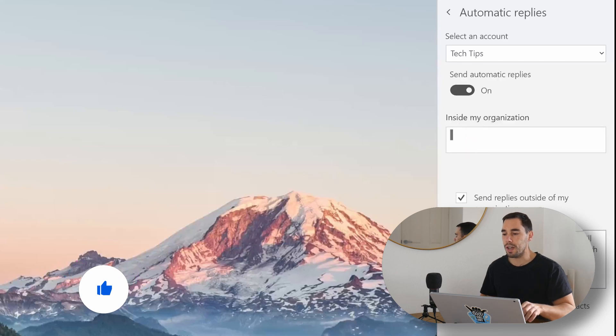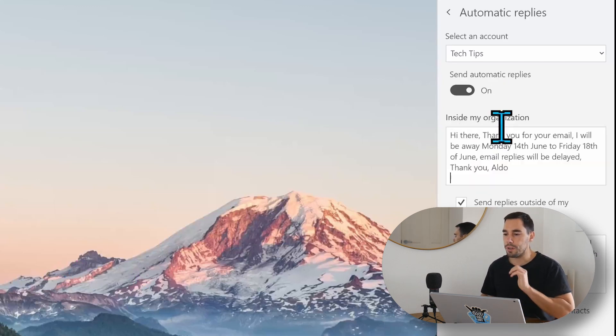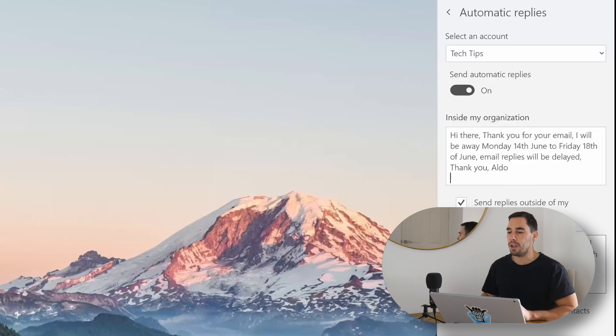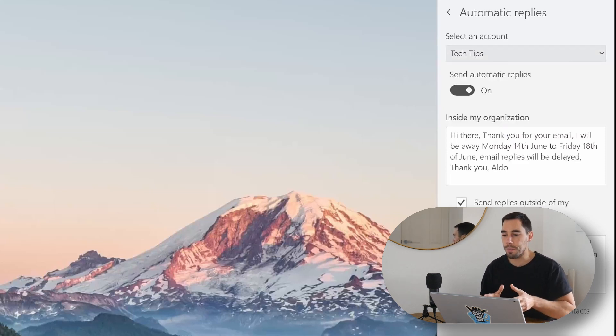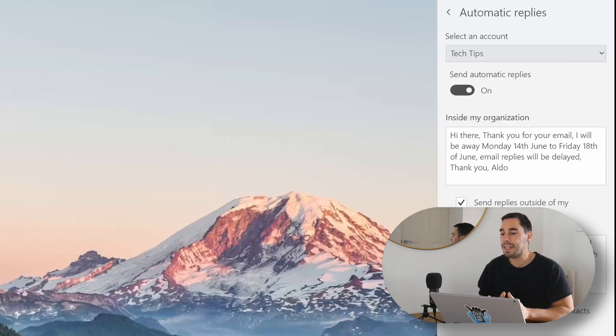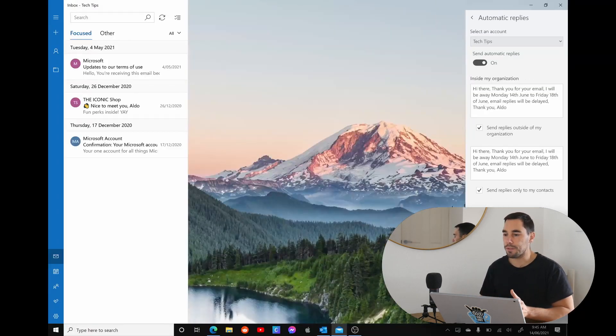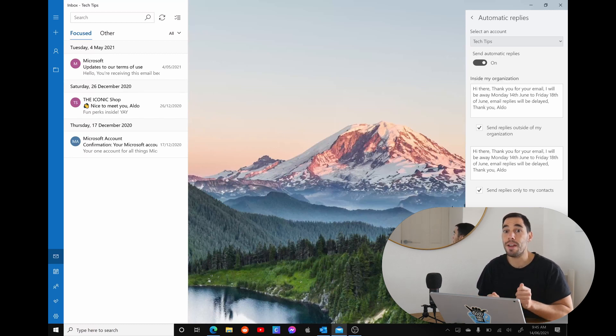And then here we have the option of send automatic replies outside of my organization, send it to my contacts, and also inside of my organization. I'm going to copy this message here and I'm going to drop it to the inside, so whether I'm getting emails from people inside my company, outside my company, regular contacts, or random emails, they're going to get the same notification from my email account.